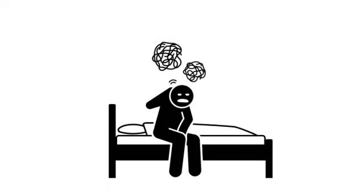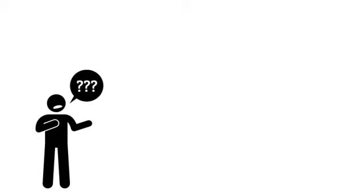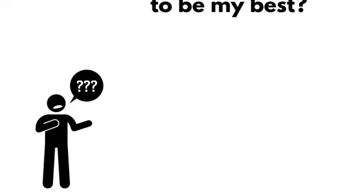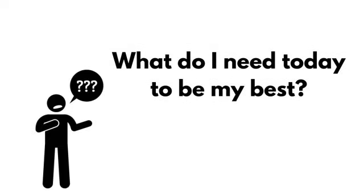There probably isn't a way to give your best every day. But by not starting each day asking yourself, what do I need today to be my best? You don't even have a shot at it.